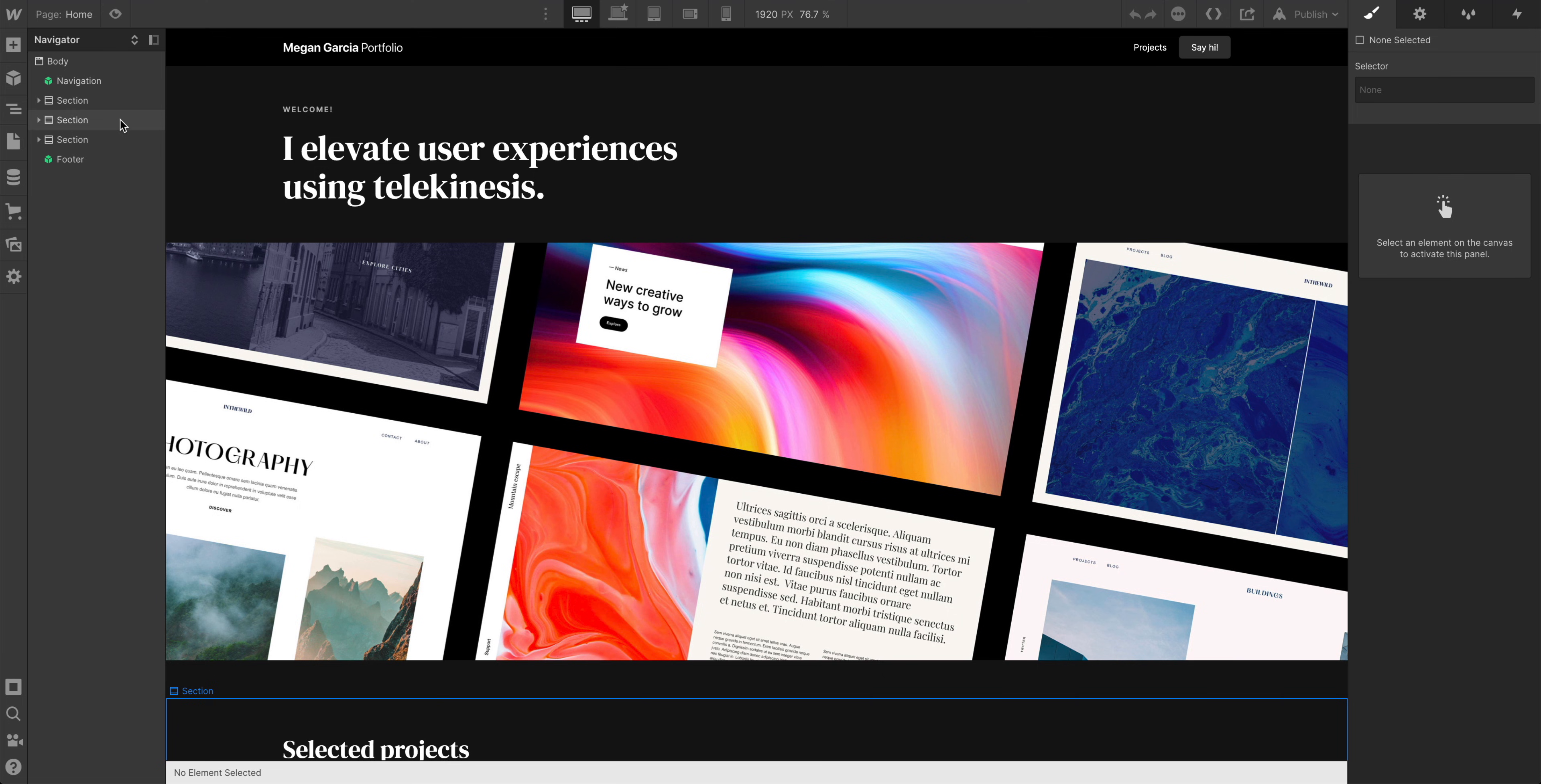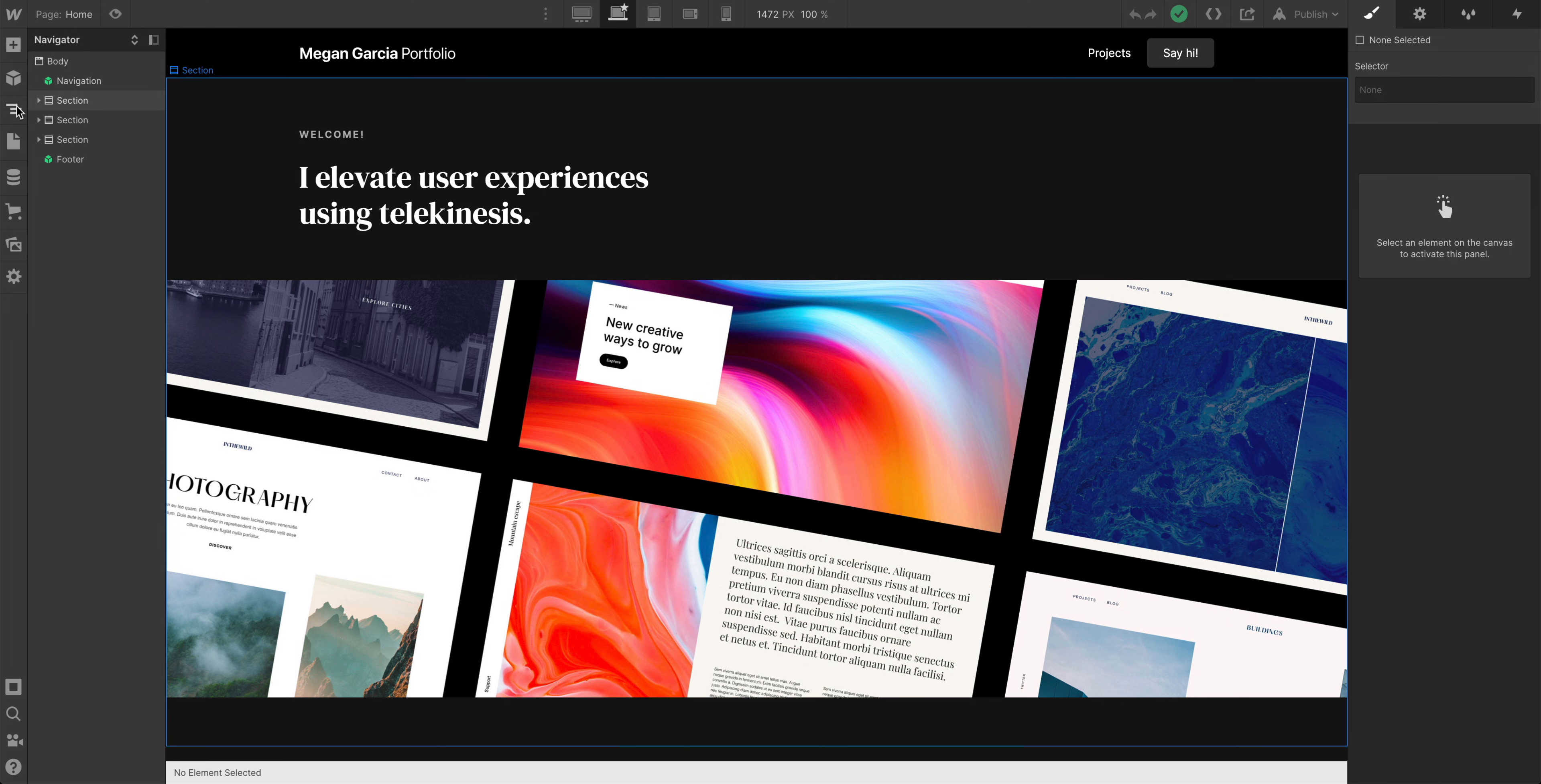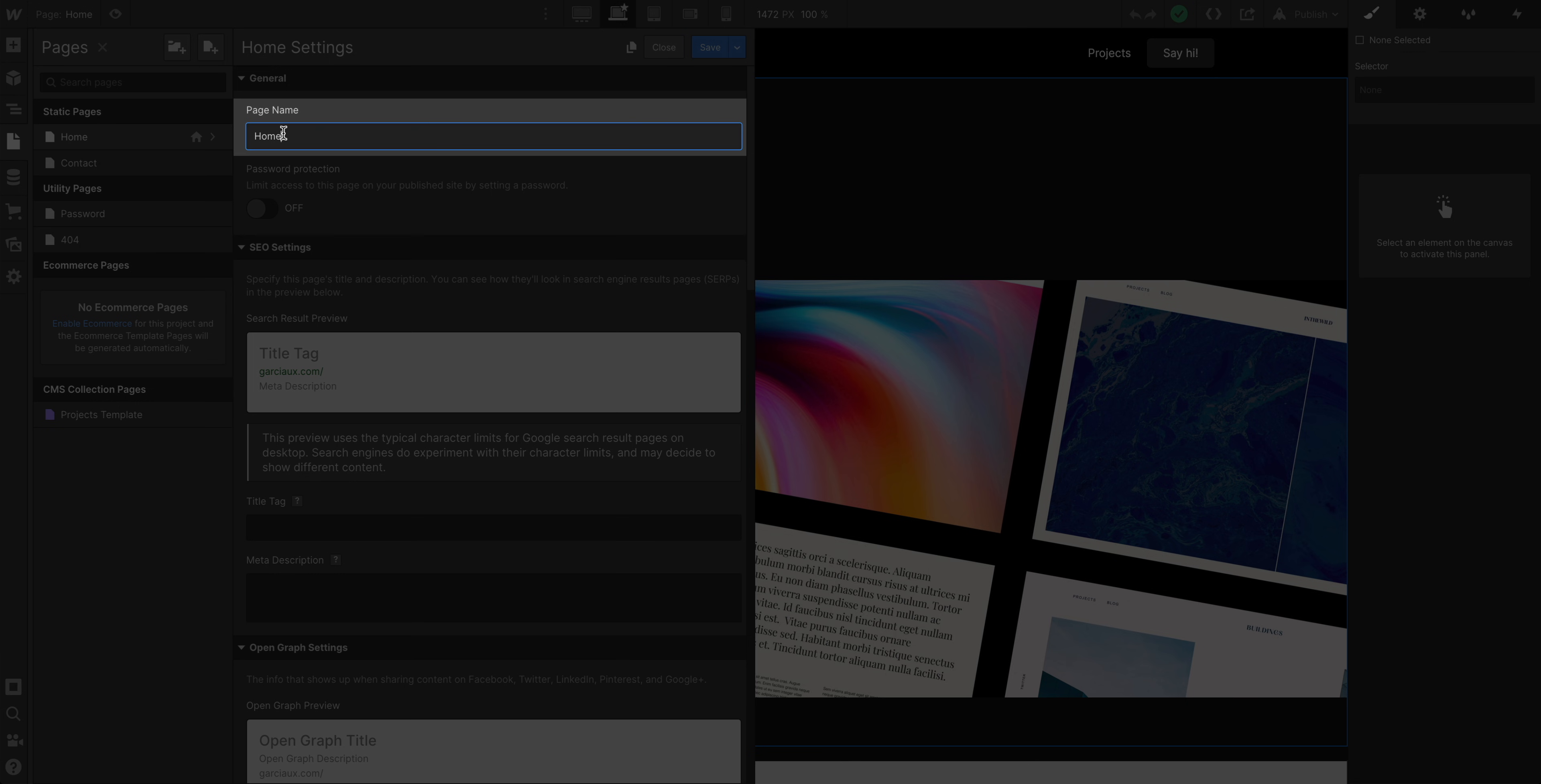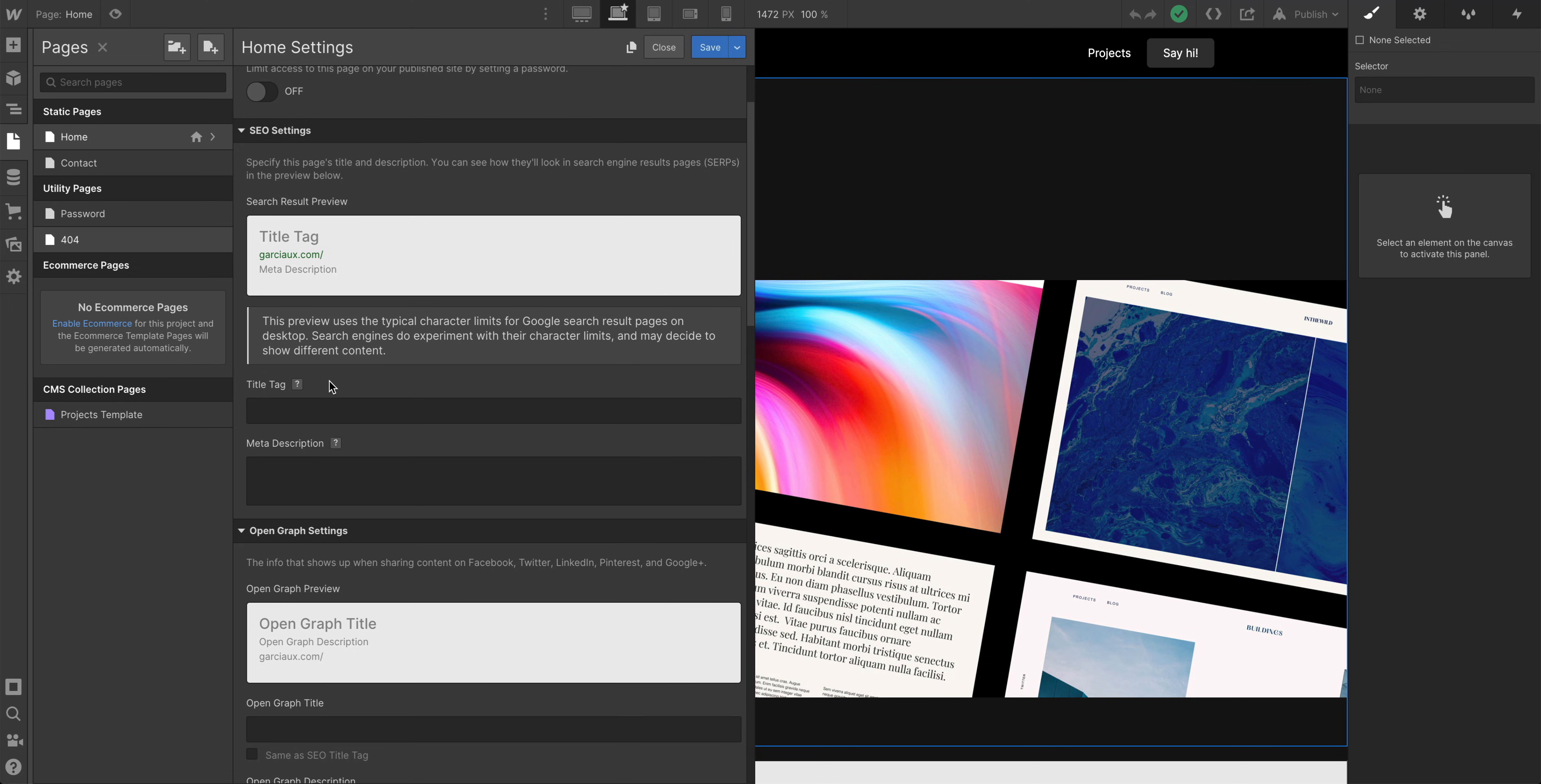It doesn't matter for SEO settings how we do this. It doesn't matter what breakpoint we're on, but we're going to switch to the base breakpoint just in case we make any other changes. And from the pages panel, at any time, we can go and click the cog, edit page settings. The page name here where it says home, this is internal only. This is for us organizing our static and dynamic pages. So let's keep page name home for right now and we'll go right into SEO settings.